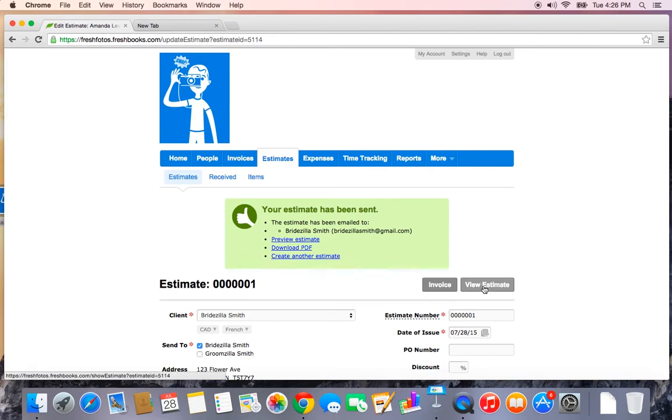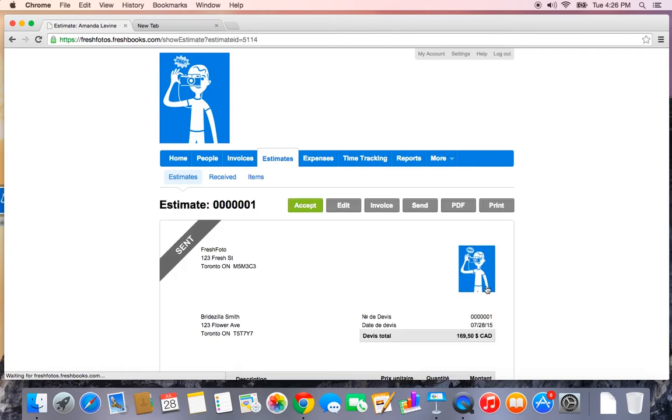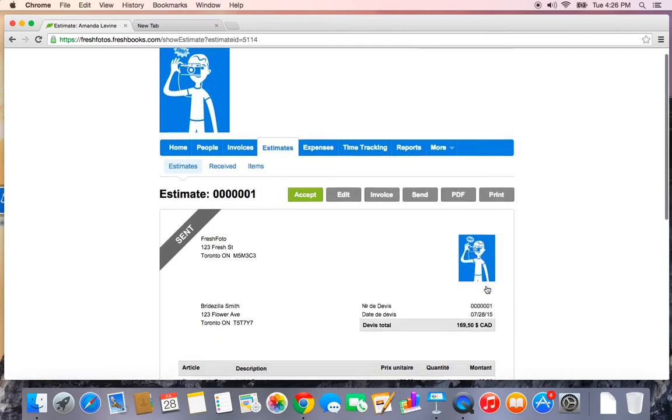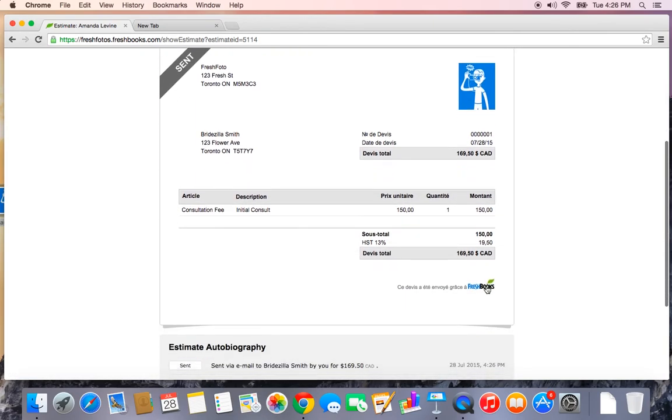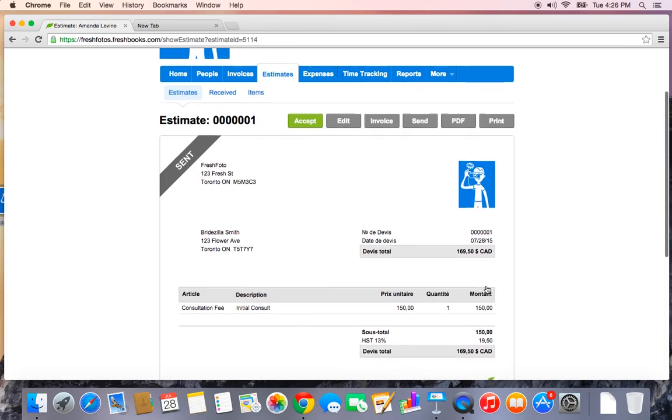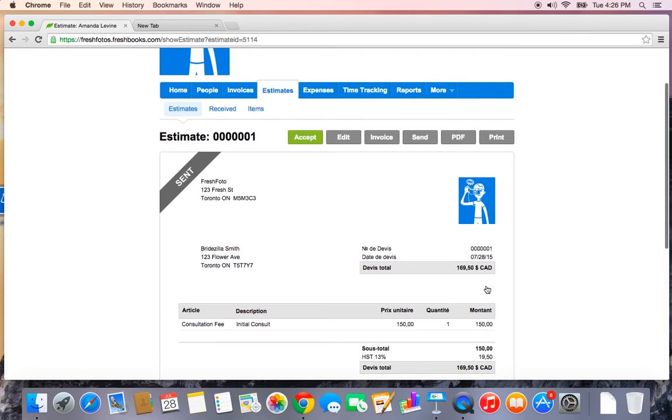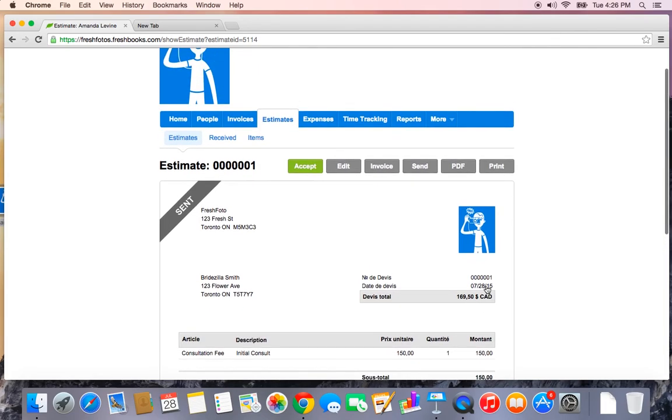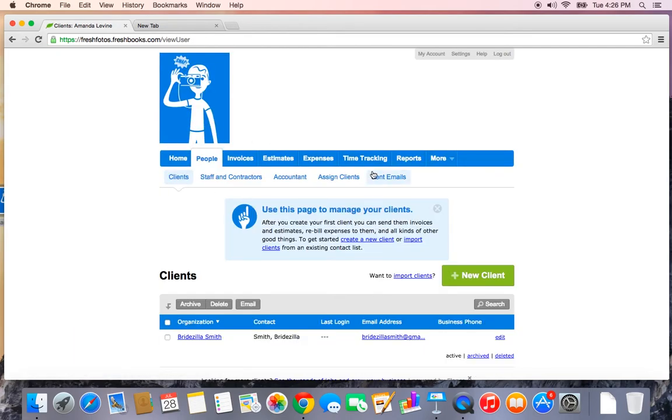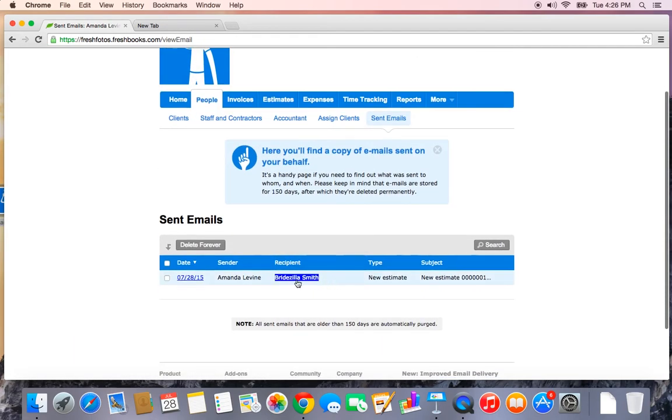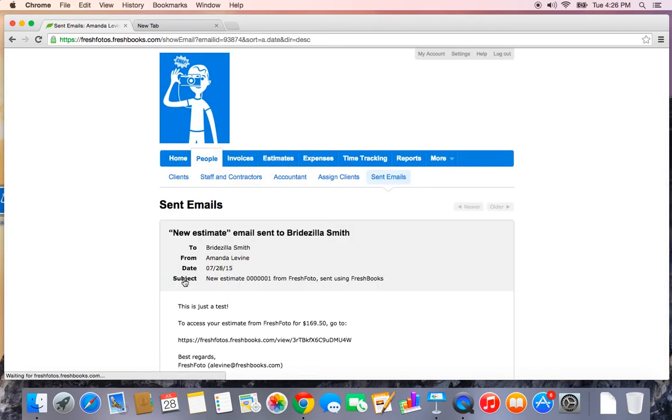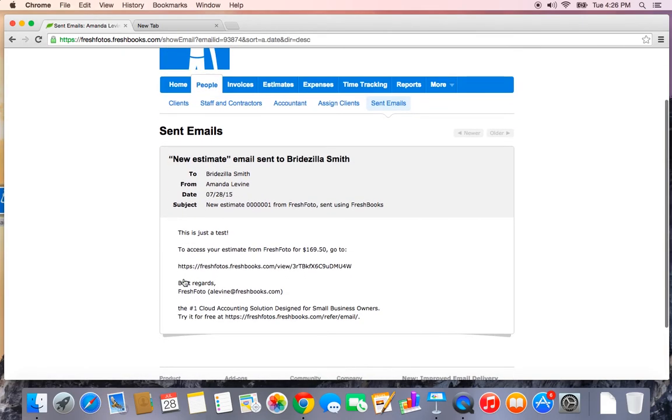I might want to let her know I'm just testing this out and go ahead and hit send. Let's view our estimate by clicking the gray view estimate button. And you'll see that right here. If you remember, I showed you the sent emails tab, which was under people. Here, I can see that my new estimate email was sent. I want to preview that estimate.